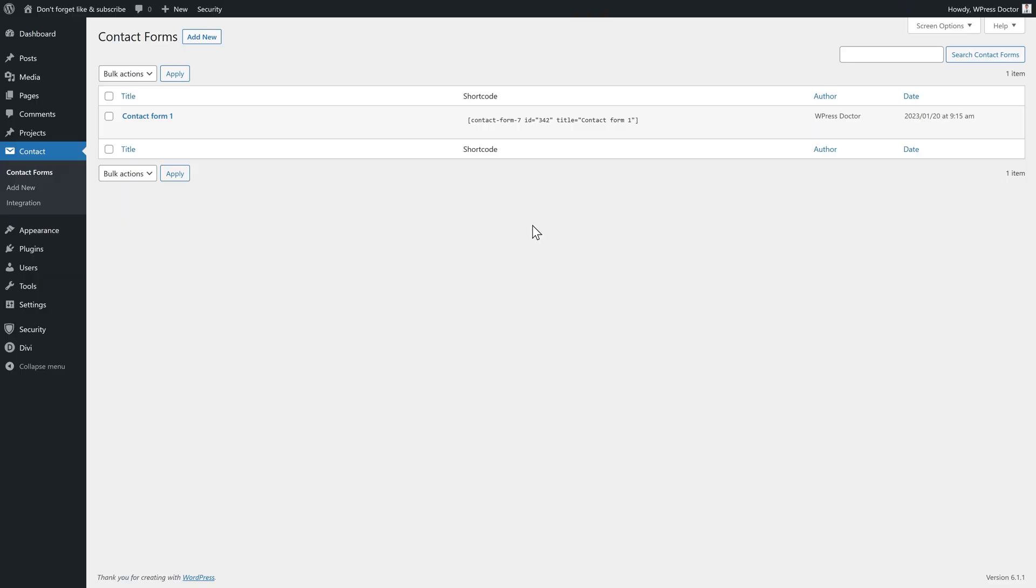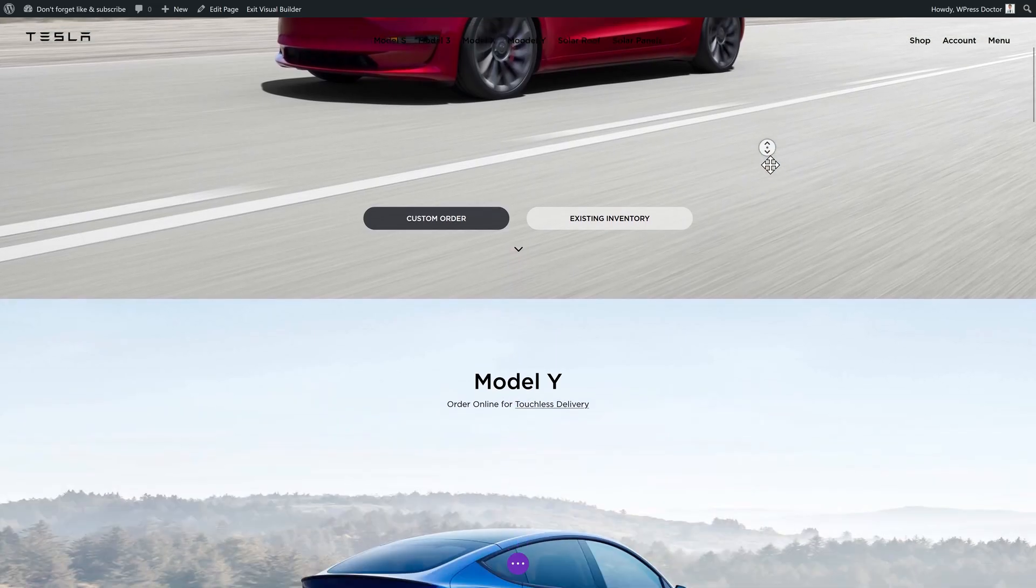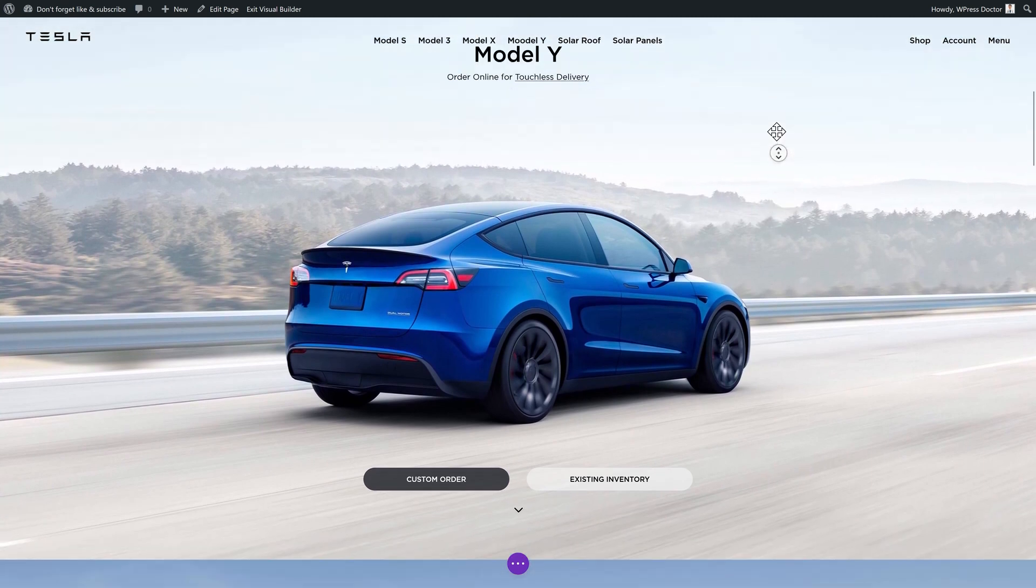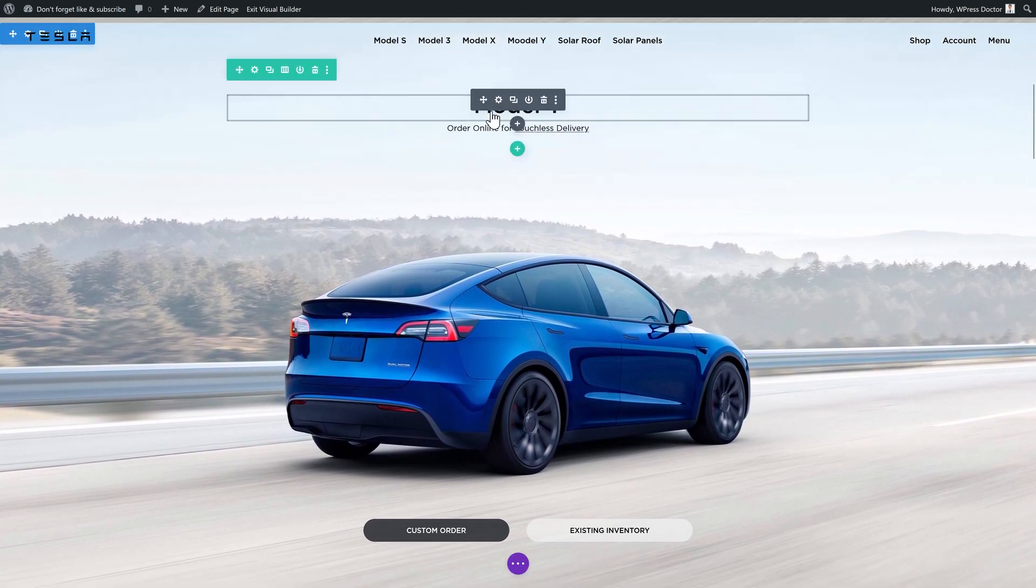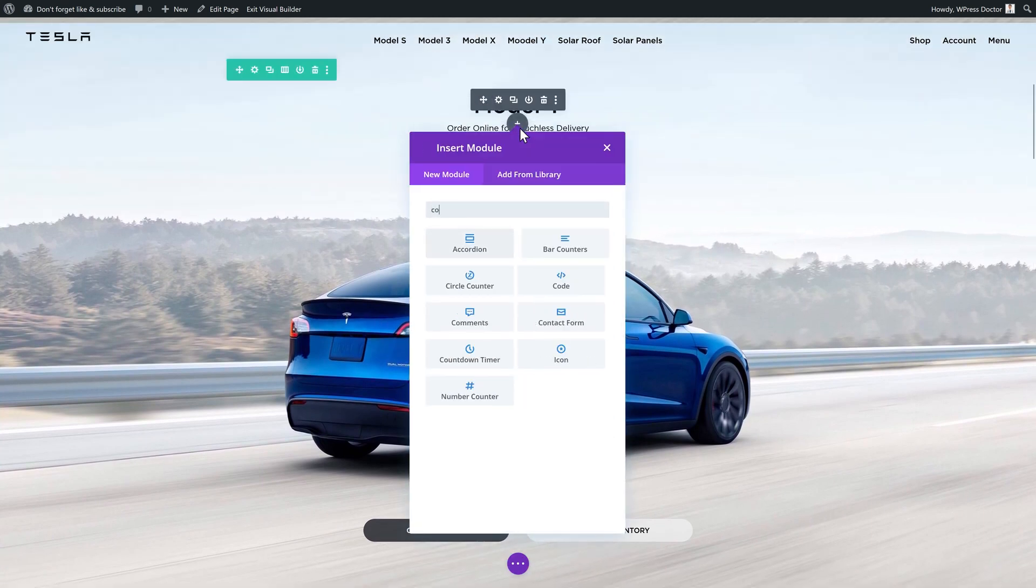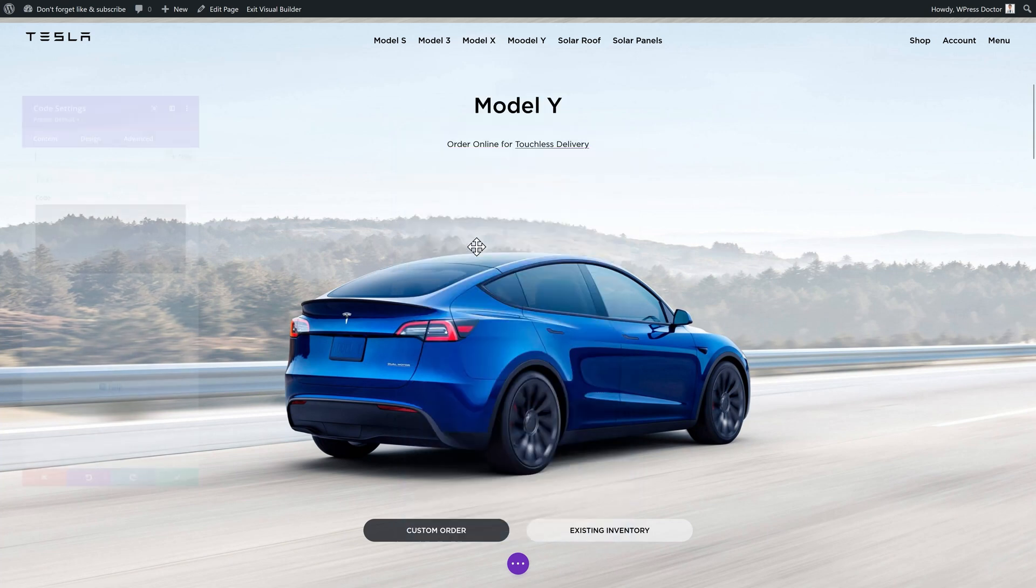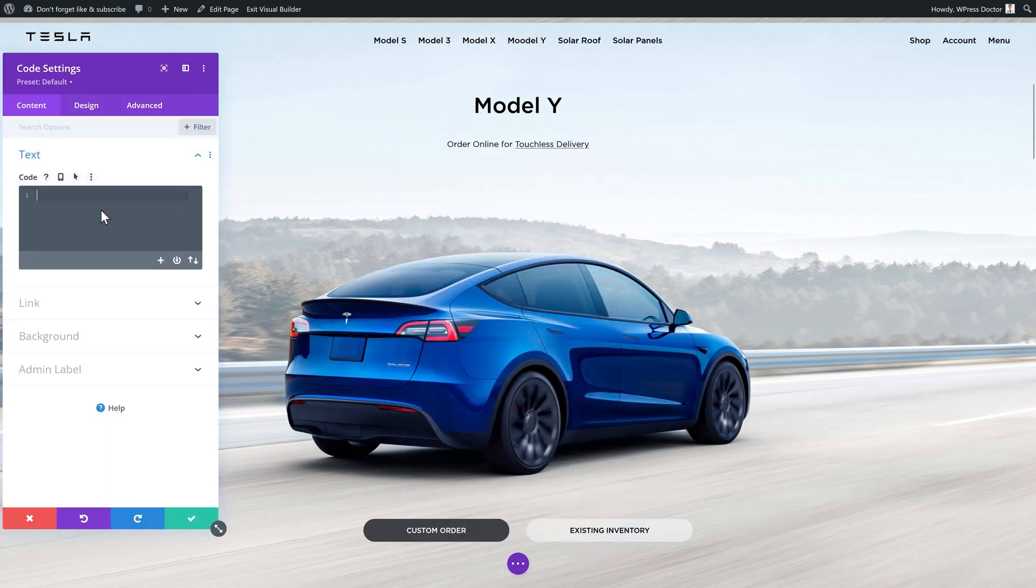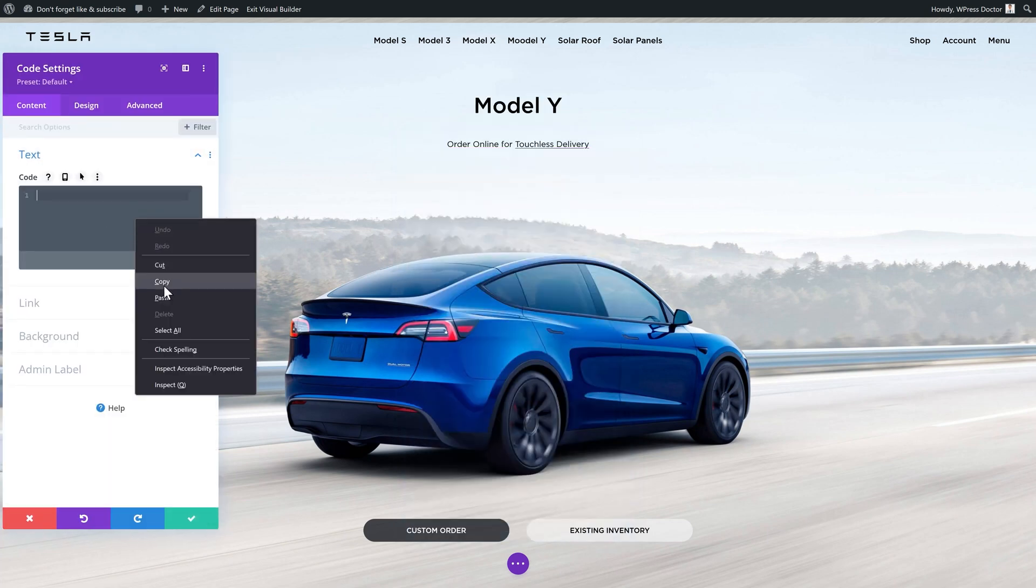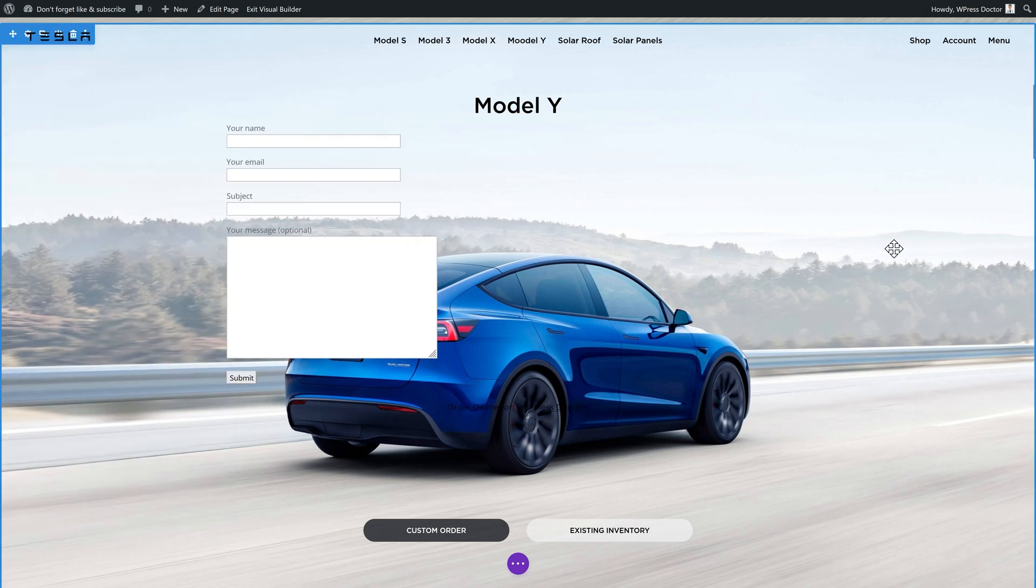But if you're using Divi or Elementor, you can also use this shortcode. Click on it, right click and press copy. And on your website you can just add a code module. For example, a text module. I'm using Divi in this example. We're going to paste in the shortcode and press save. And now we have our form inside our Divi website.